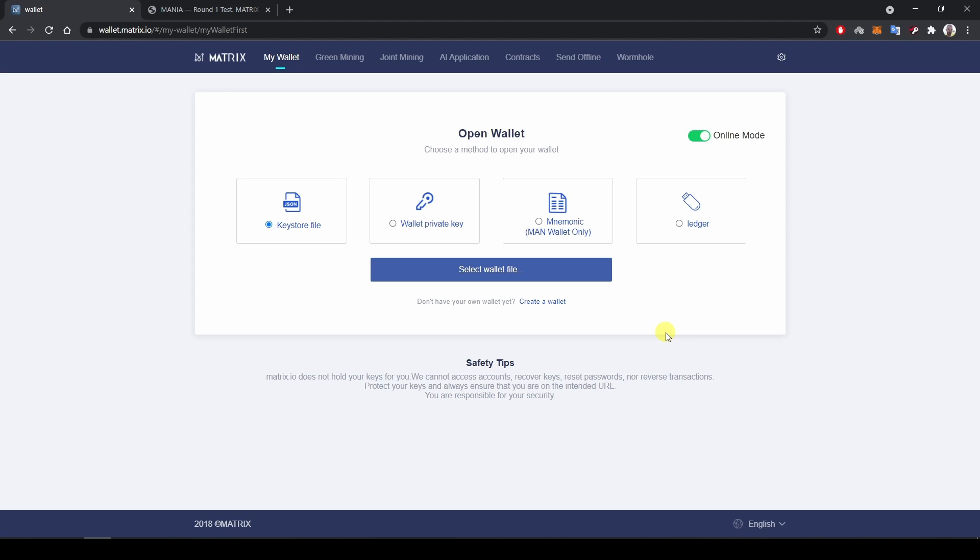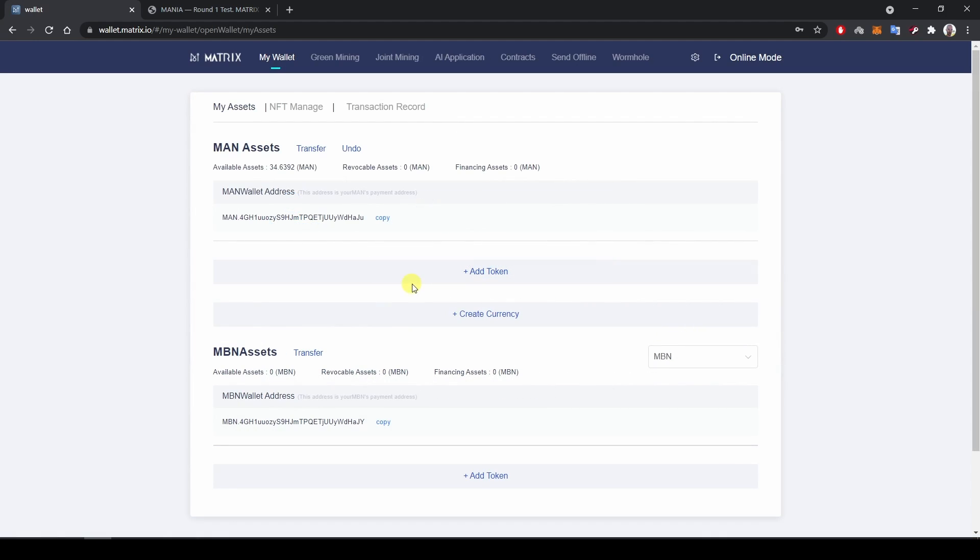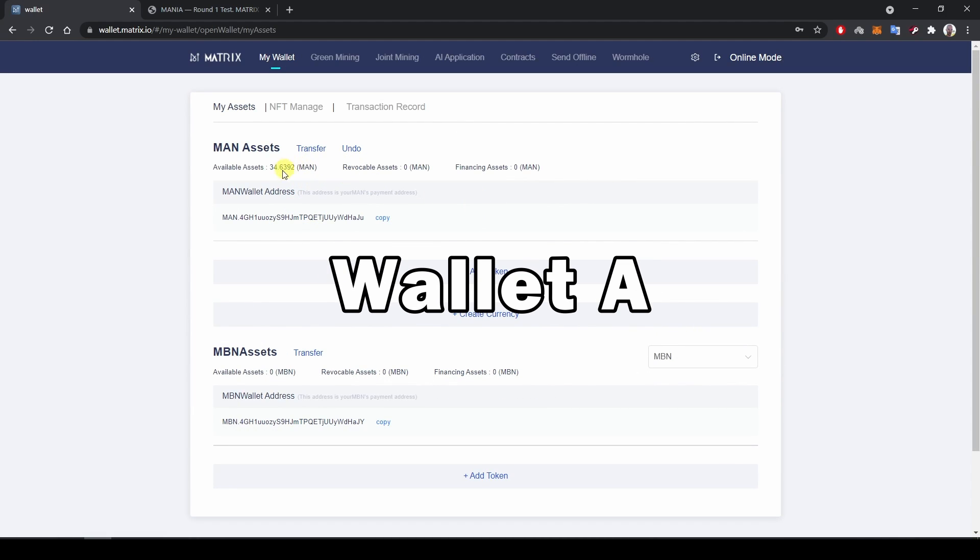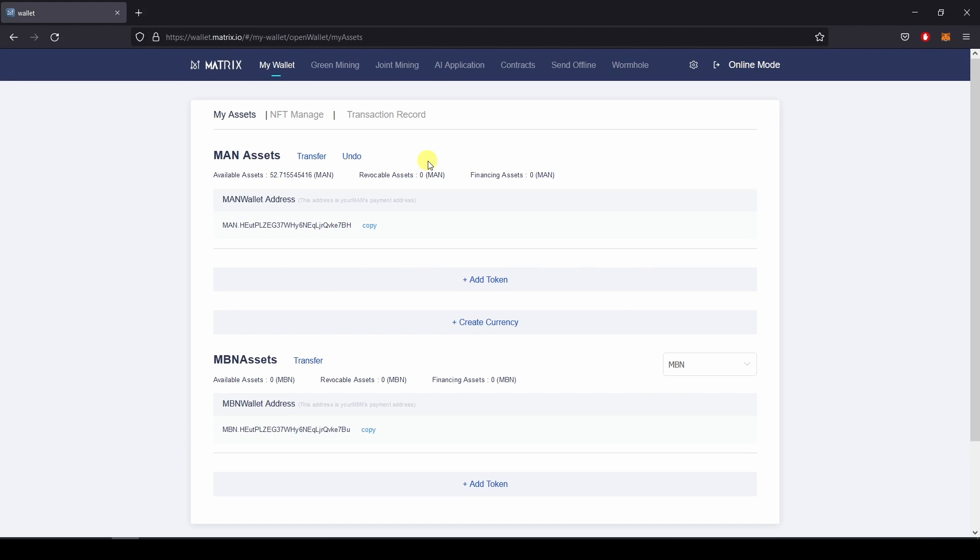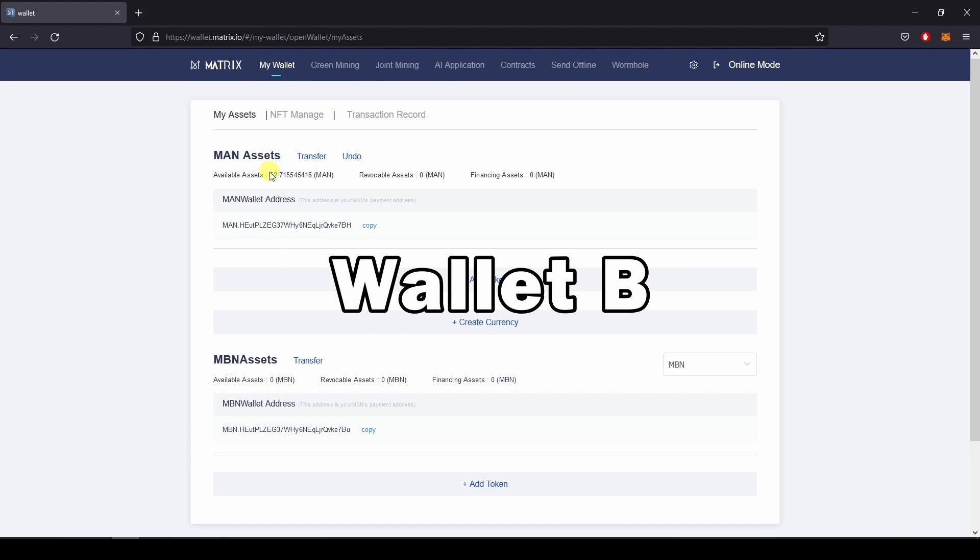The first one to mint and create the NFT from an AI algorithm and the second one to send the NFT to. I am now connected to my wallet. This is wallet A with 34 MAN in it, and this is the second wallet B with 52 MAN in it.